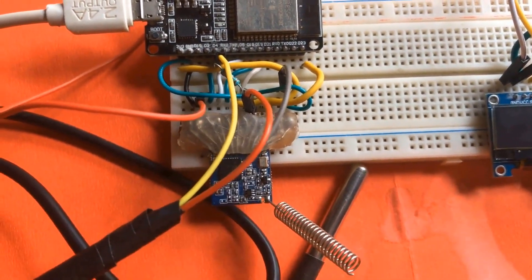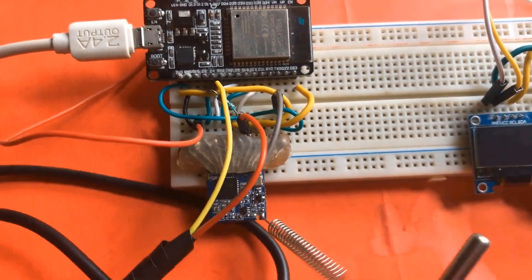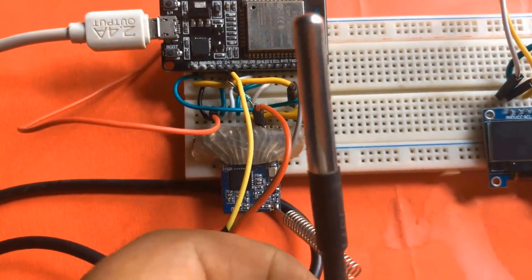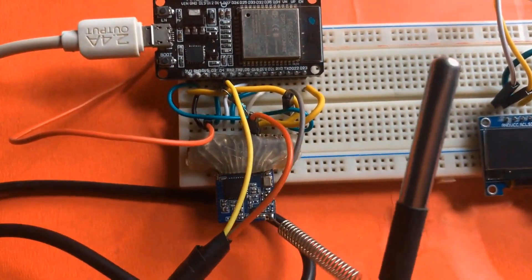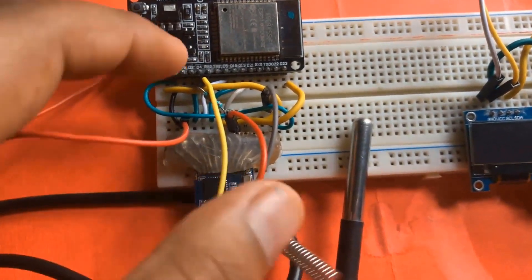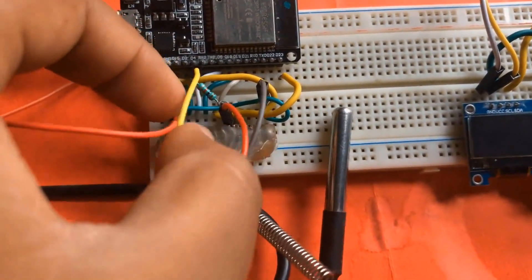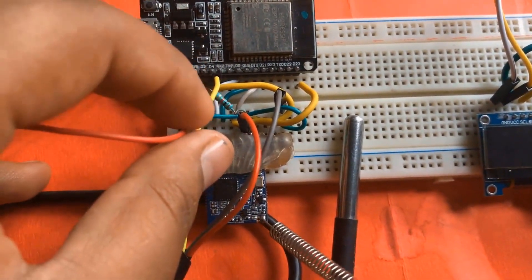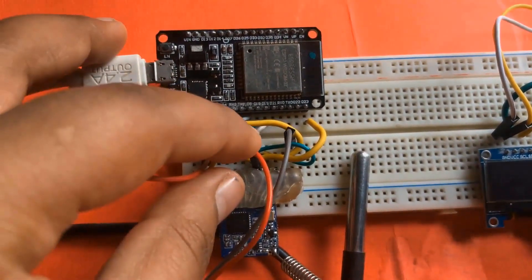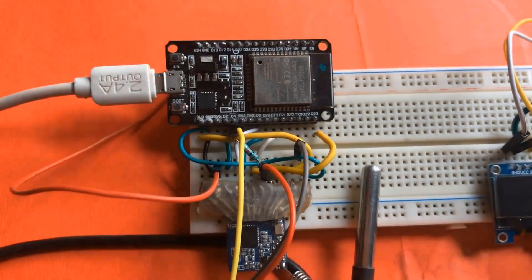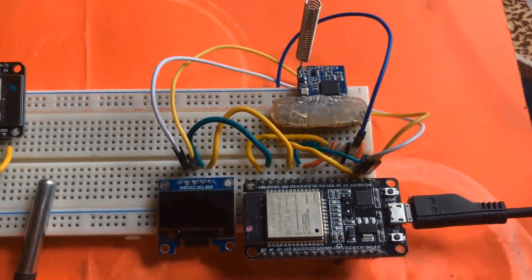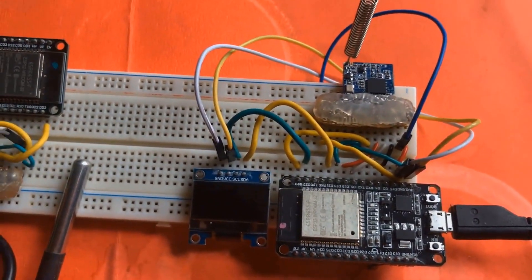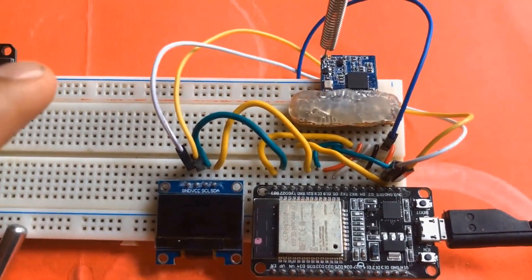Below that you can see the LoRa module SX1278 with antenna. This will measure the temperature. A 4.7k pull-up resistor is connected between the VCC and output pin of DS18B20.